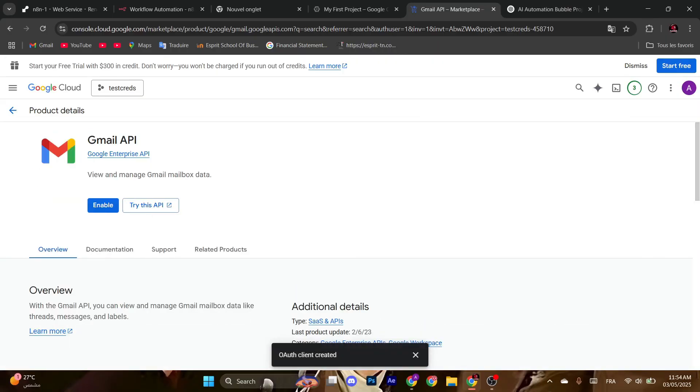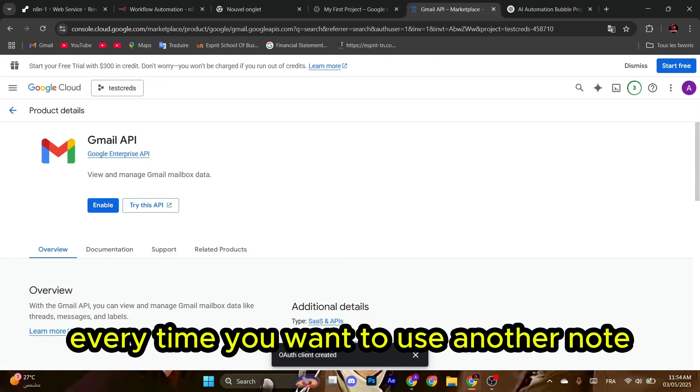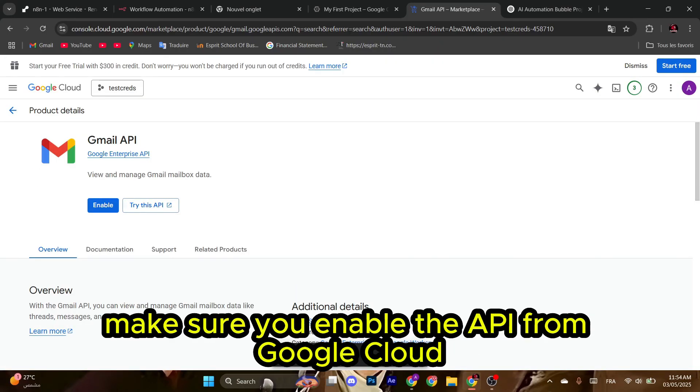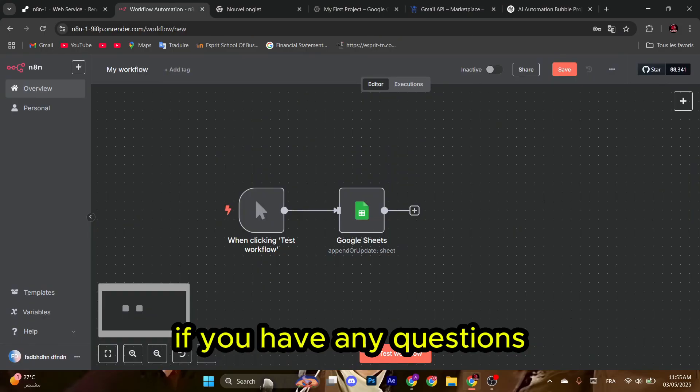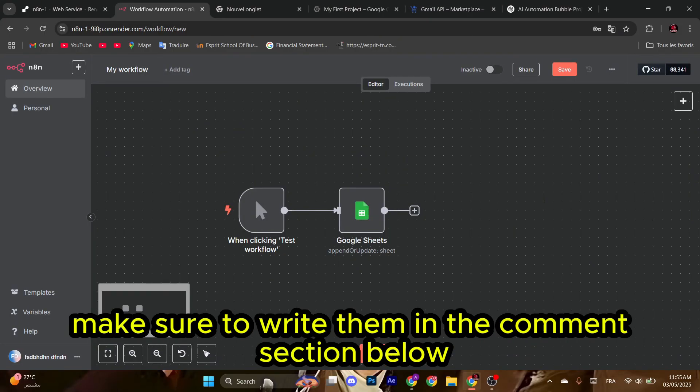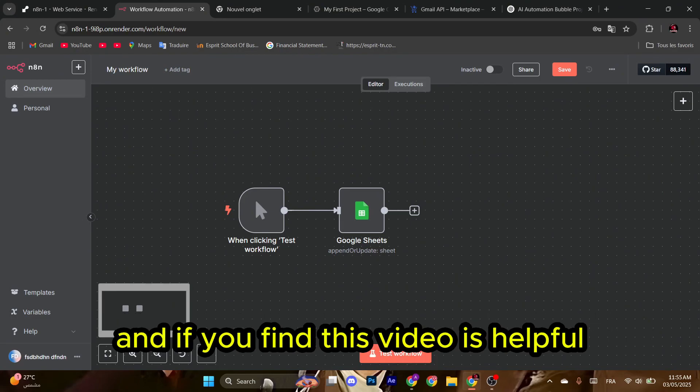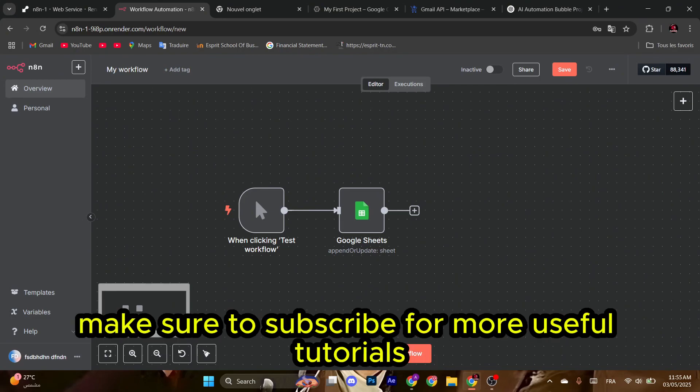Every time you want to use another node, make sure you enable the API from Google Cloud, and now you're good to go. If you have any questions, make sure to write them in the comment section below. And if you find this video helpful, make sure to subscribe for more useful tutorials.